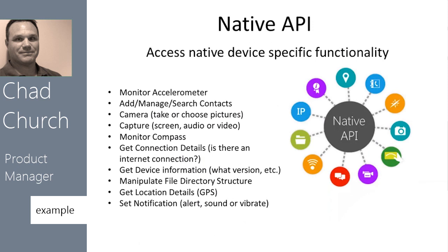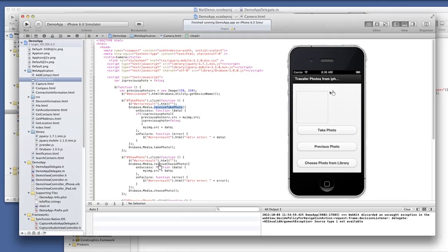Your HTML page is going to interact with the native API via JavaScript calls. We are wrapping the native browser on the device, so that was the obvious answer. Here's an example of that. This is iOS, the Xcode dev environment — a native app with a local HTML file called camera. The camera file is including our Arubase 1.0 JavaScript, and it's going to fire the take photo event and handle the response.